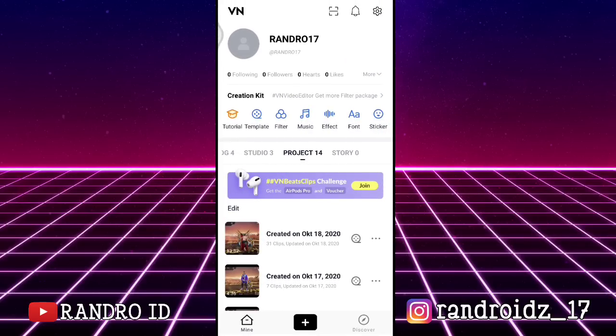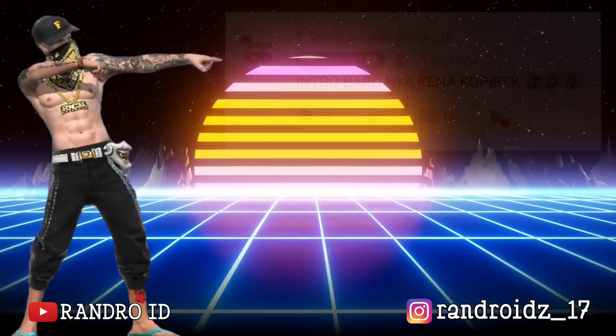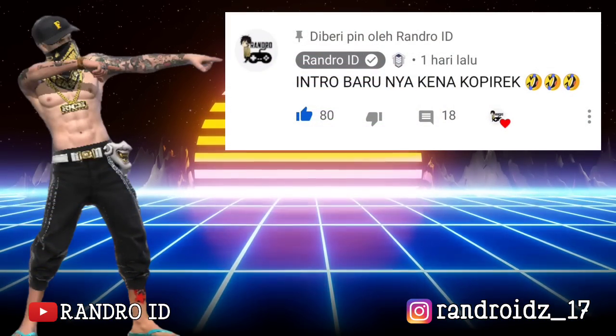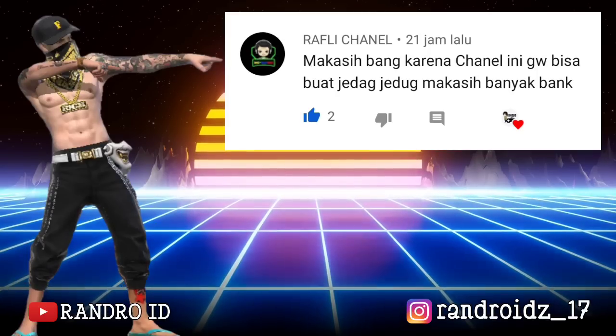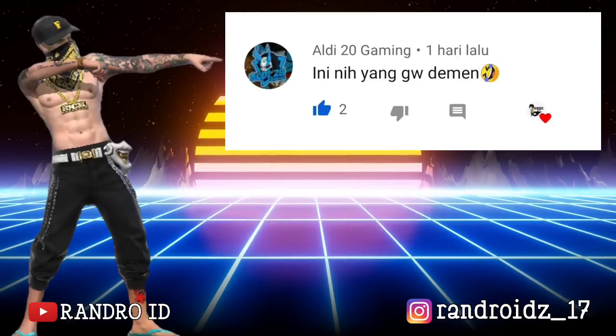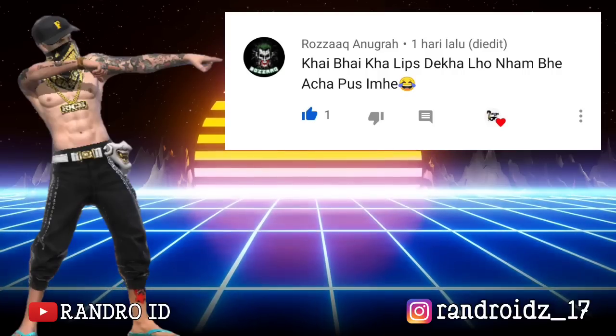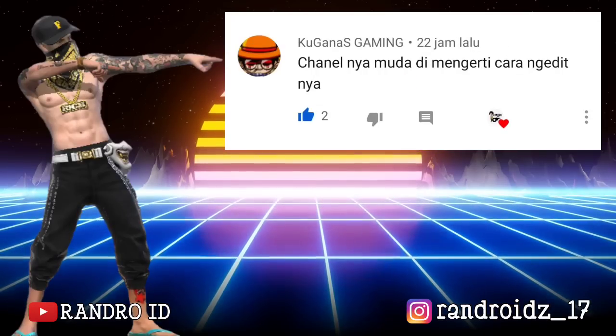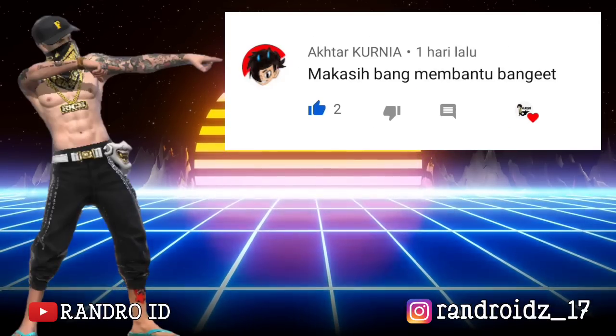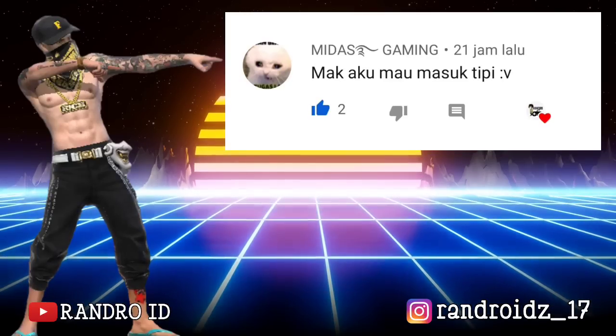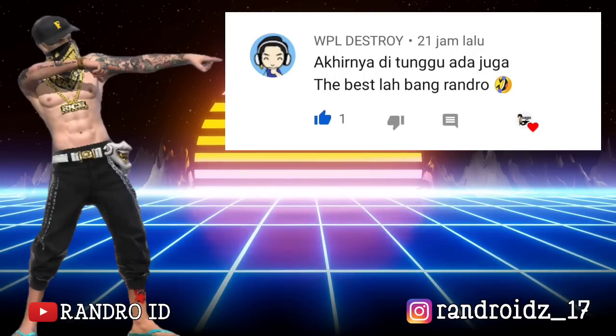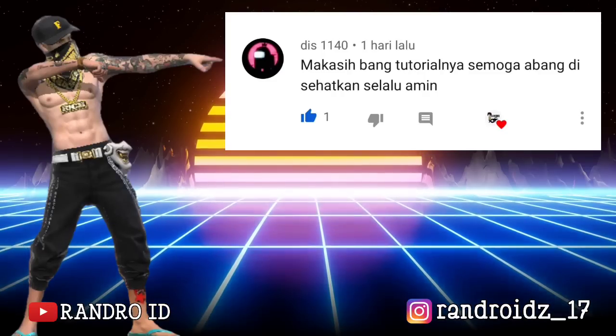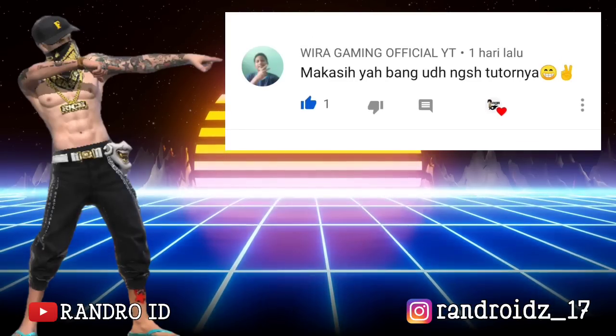Oke teman-teman, mungkin segini dulu untuk tutorial kali ini. Semoga bermanfaat buat kalian semua. And see you in the next video. Jangan lupa like, share, dan subscribe.